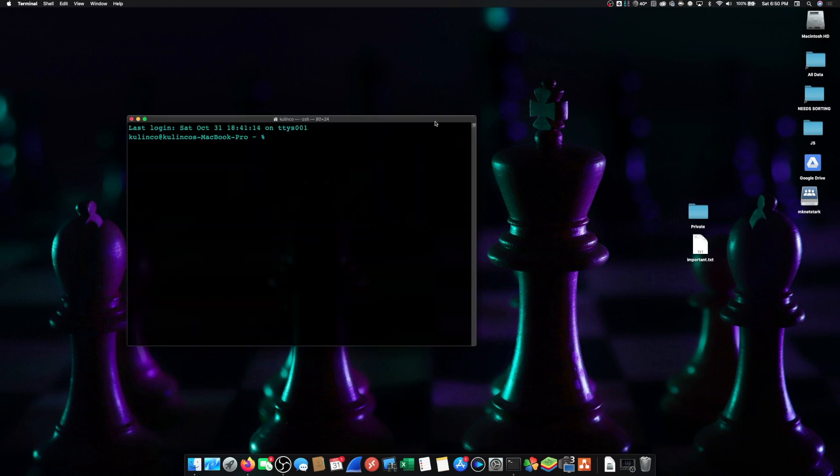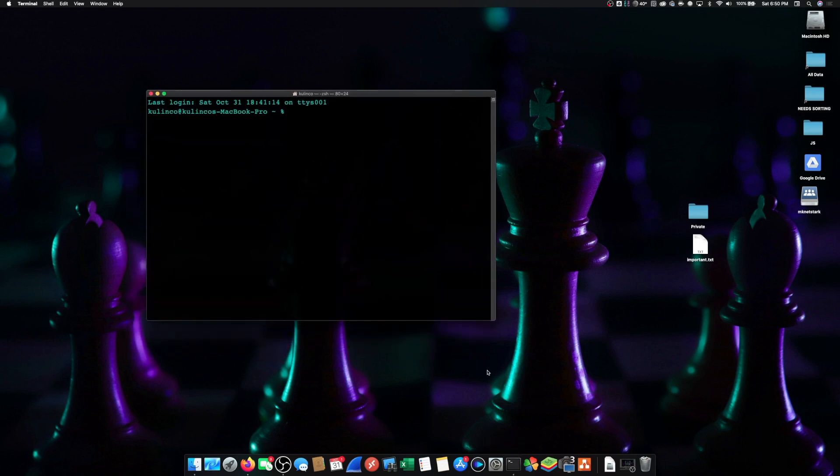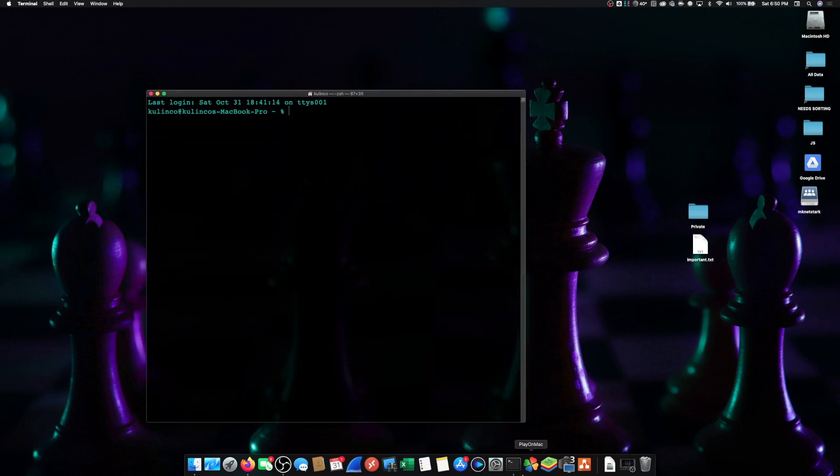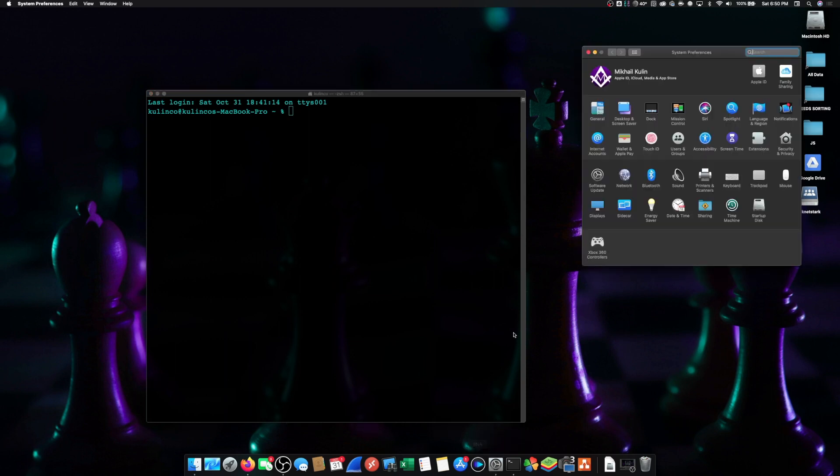Now in order for this to work you have to give Terminal permissions. This is a one-time thing that you have to do. If you've done it before you don't have to do it again.